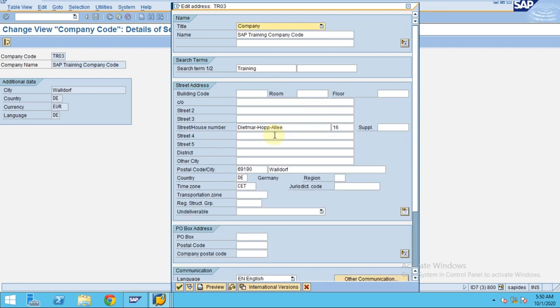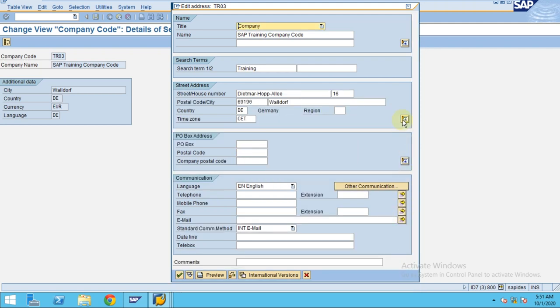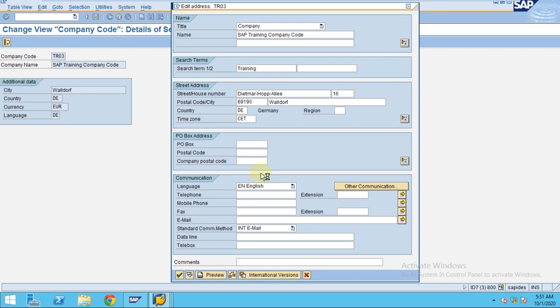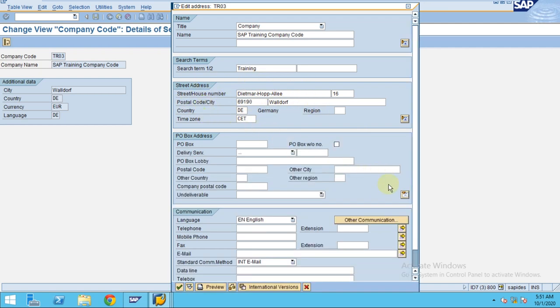You can see now there are more details. You can enter street 2, street 3, street 4, and street 5, and all these details. Wherever you see there is a plus, if you expand, there will be more options available and more fields provided by SAP. You can make use of these fields if they are applicable and if the address is not fitting.